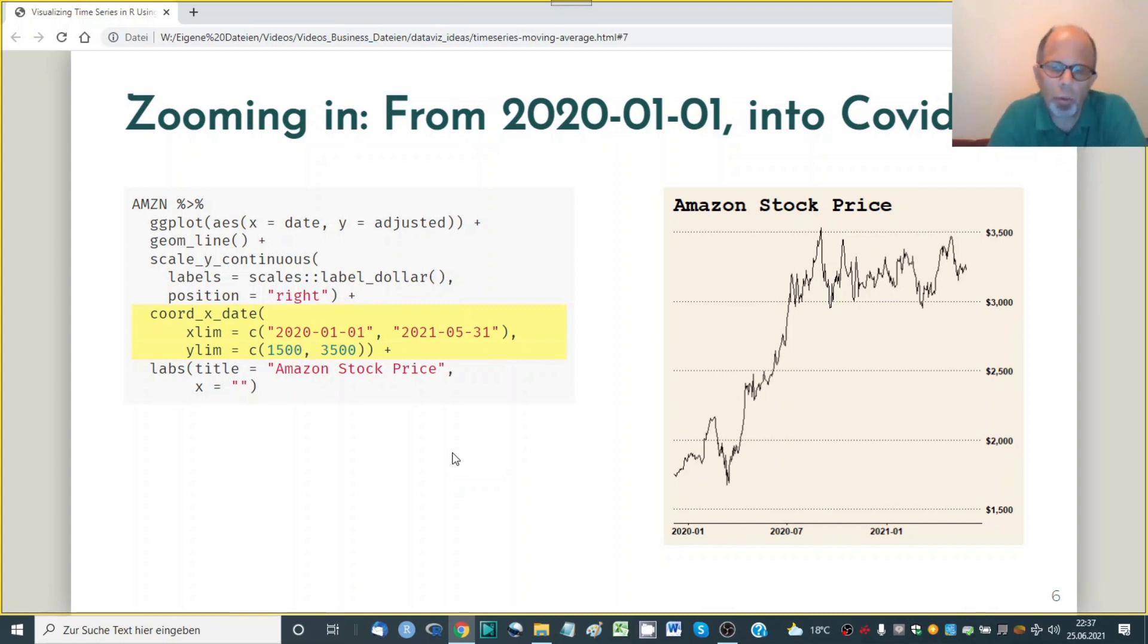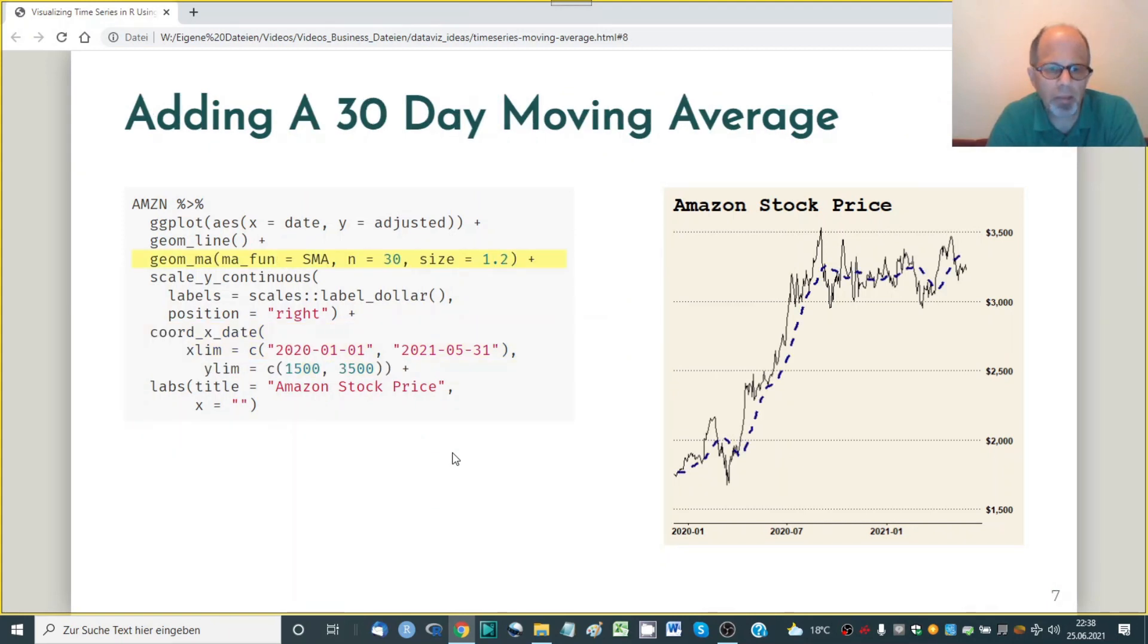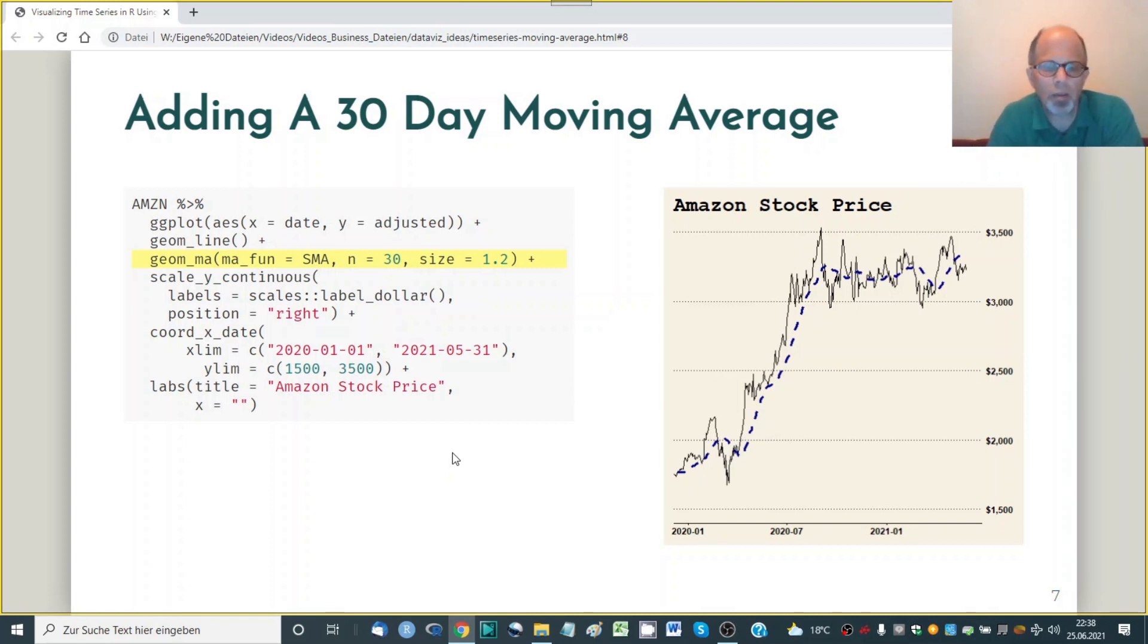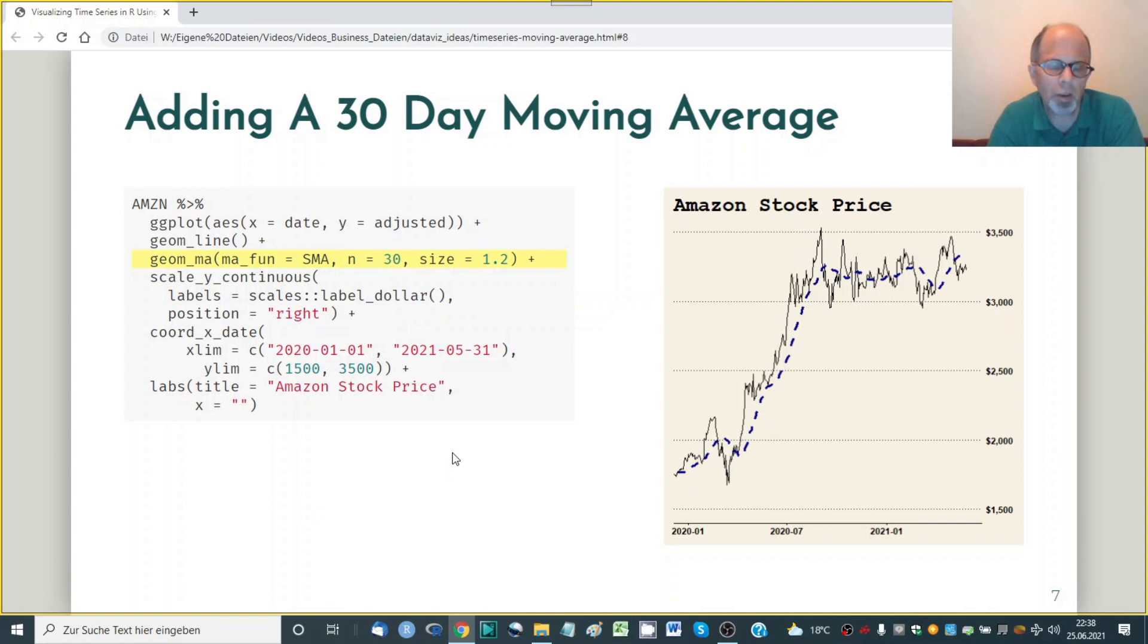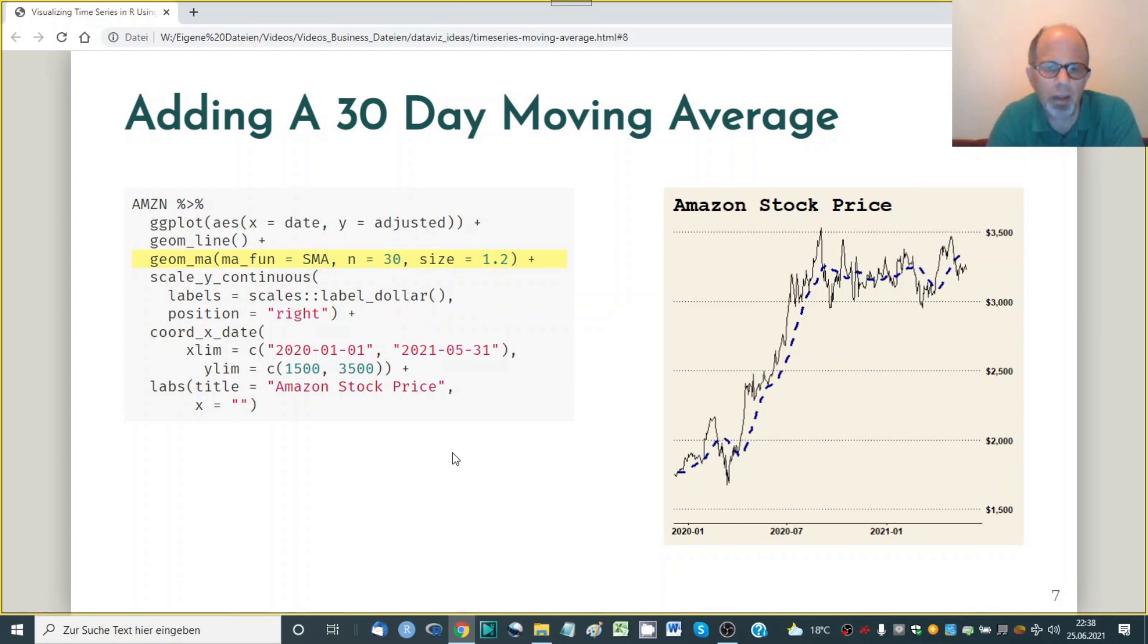Looking at this volatility it's very typical for daily stock prices. So what we want to do now is add moving averages to smooth out this daily volatility a little bit and here comes in the next function from the tidyquant package geom ma so it's very convenient to use. We don't have to do any calculations in our data set we can leave the data set as is and we can use this ggplot2 style using another geom but a geom that is not provided by ggplot2 but by the tidyquant package.